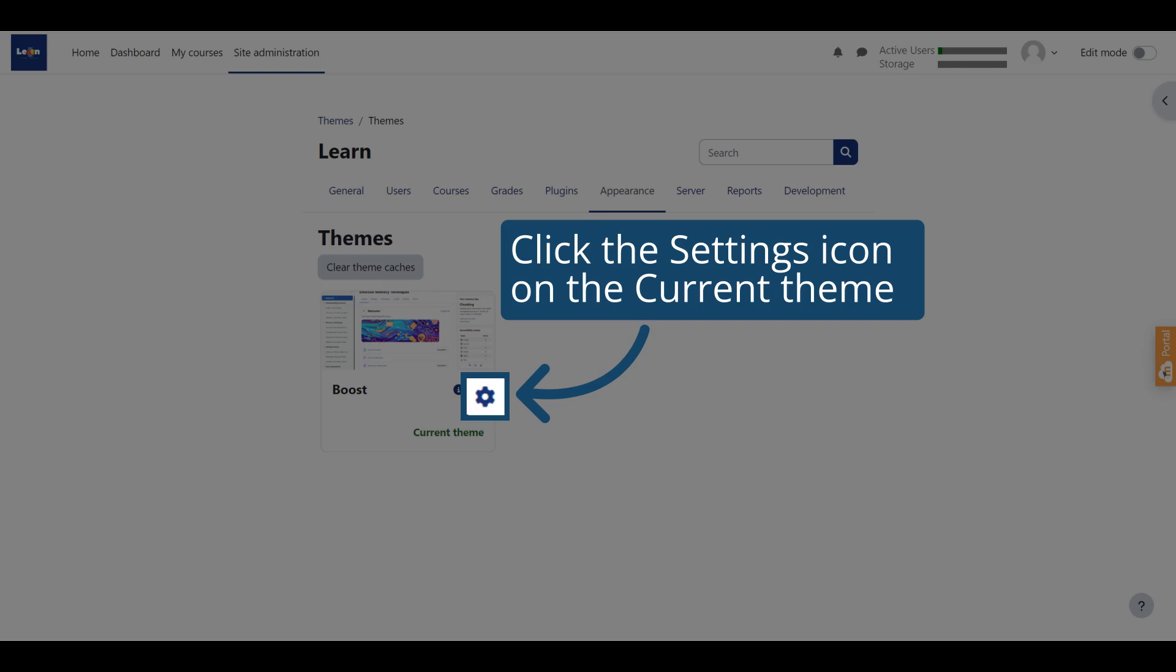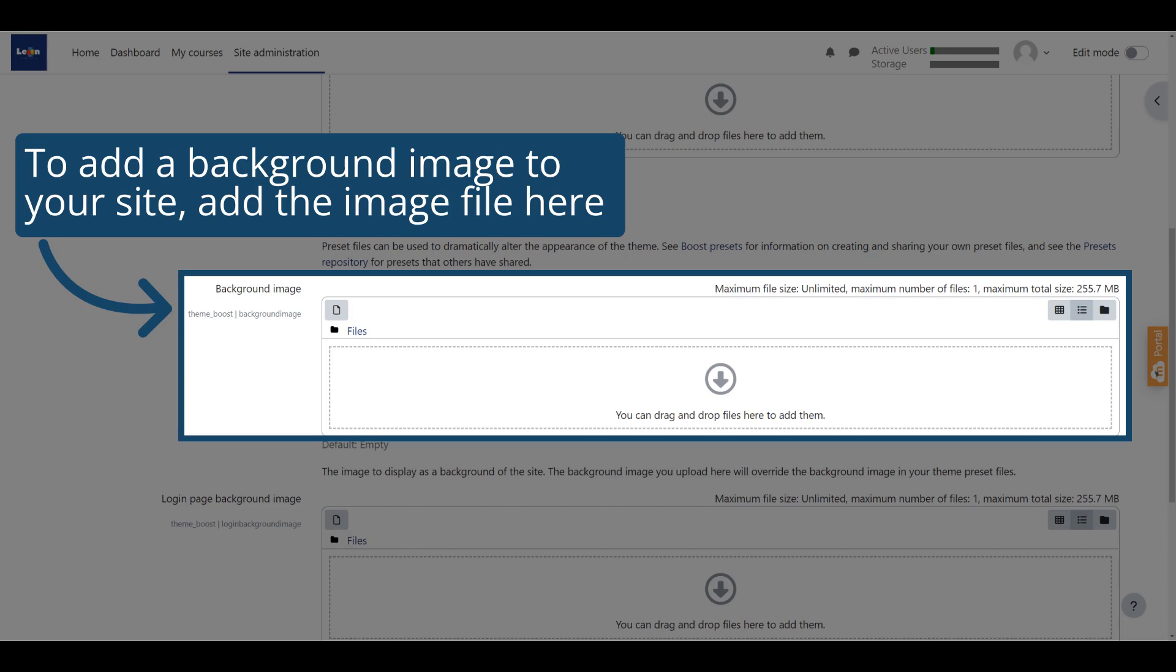All Moodle Cloud sites have the Boost theme. Click the Settings icon to edit the theme. If you want to add a background image to your site, add the image file to the background image section. This background will be visible to all users on all site pages.